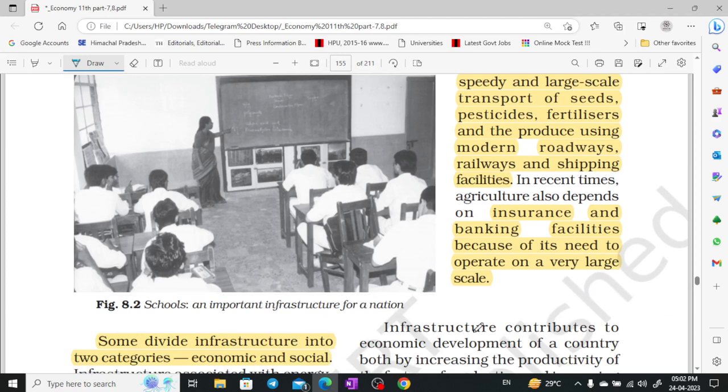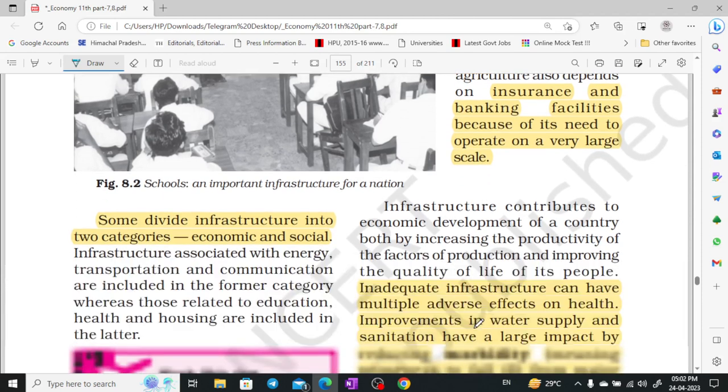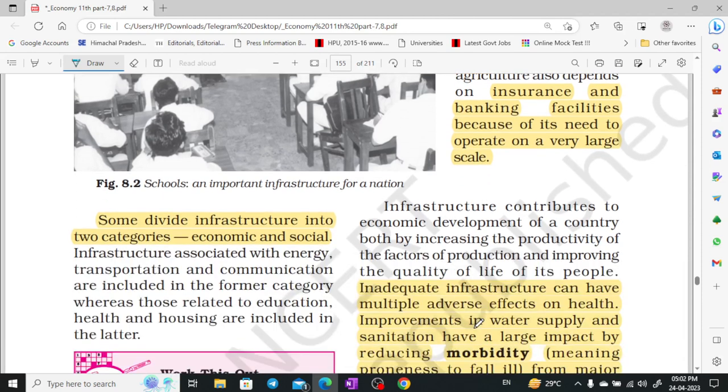That is why infrastructure contributes to the economic development of the country.